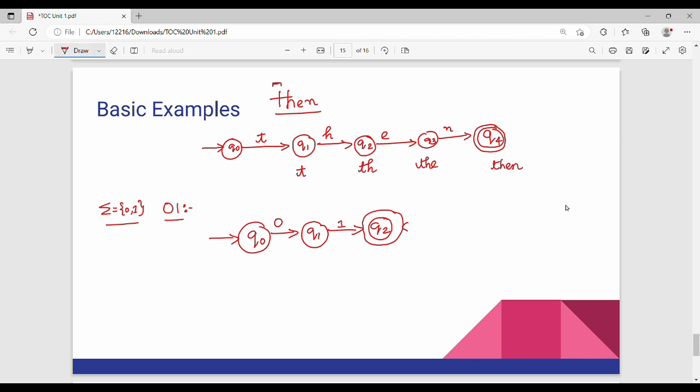In the coming videos, friends, there are two or three more examples — almost 10 to 12 different examples. Once you solve finite automata problems, you can solve the same type of examples. Finite automata is the base. Please subscribe and share.